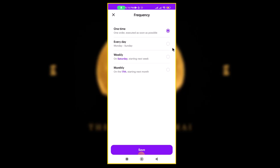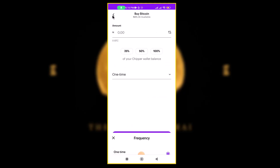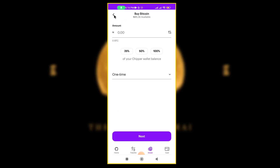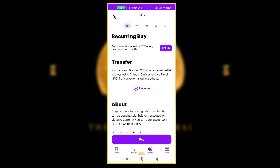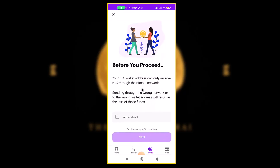But we don't want to buy right now — we want to receive. So come here and you'll see 'Transfer,' then under that you see 'Receive.' Click on that.